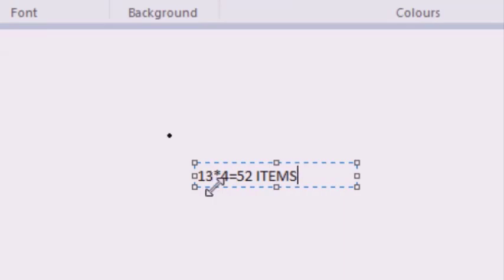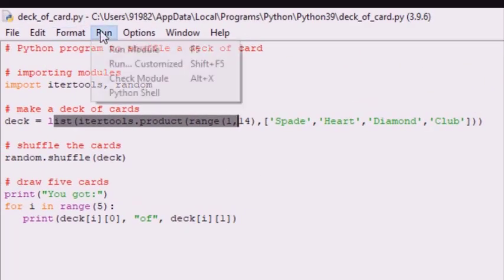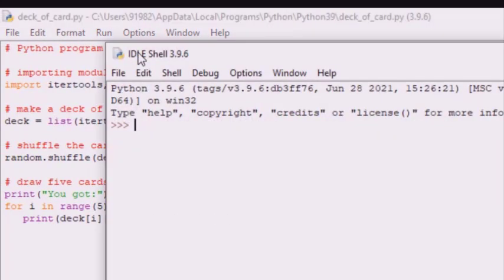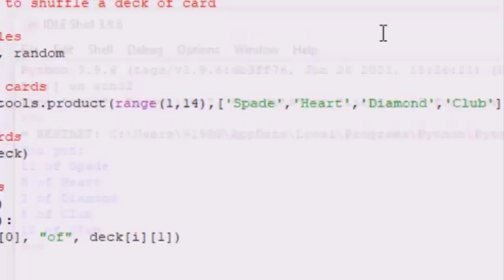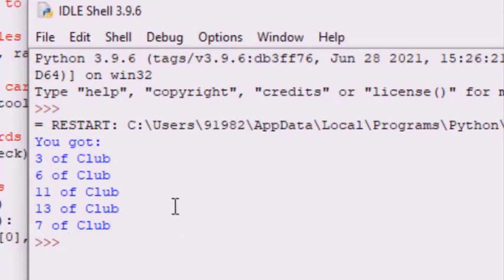13 multiplied by 4 gives us 52 items. The two sequences are numbers from 1 to 13 and the 4 suits, so altogether we have 52 items in the deck and each card is a tuple. Executing this code we get the output as a random placement. We shuffle with the random.shuffle function and draw the first five cards displayed to the user. Every time you run this program it will give you a different output. We have used the standard modules itertools and random that come with Python. Thank you.